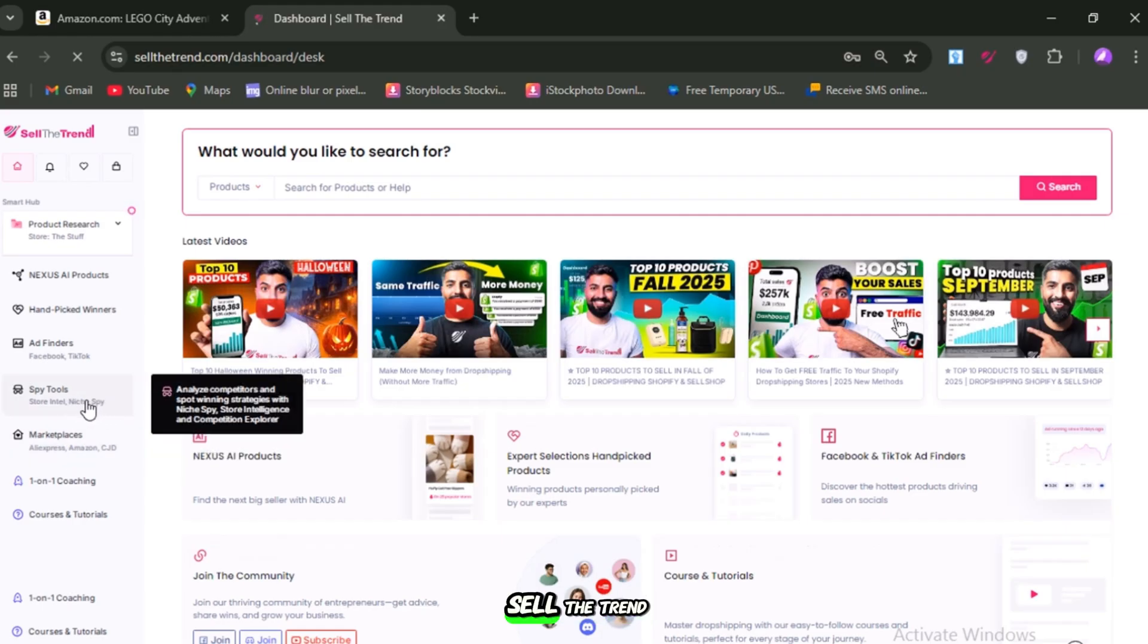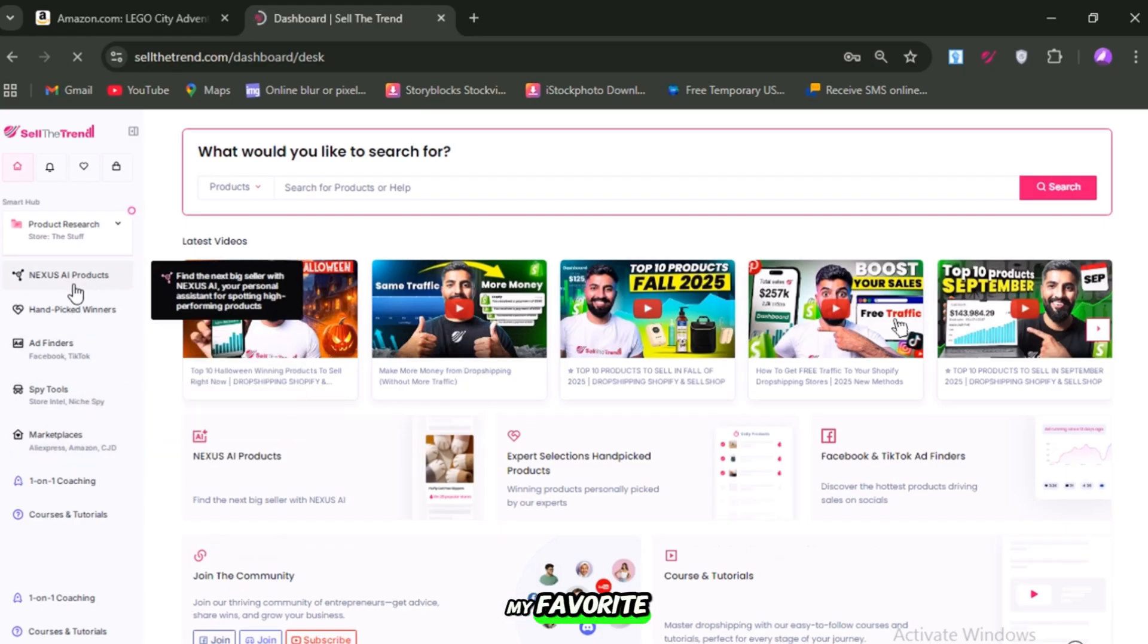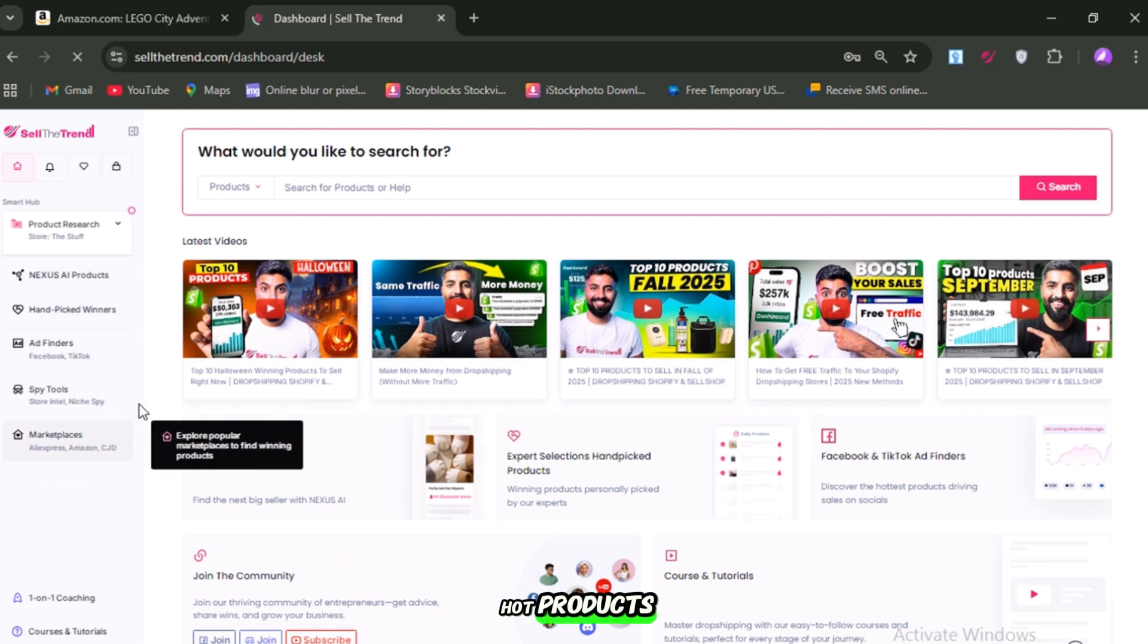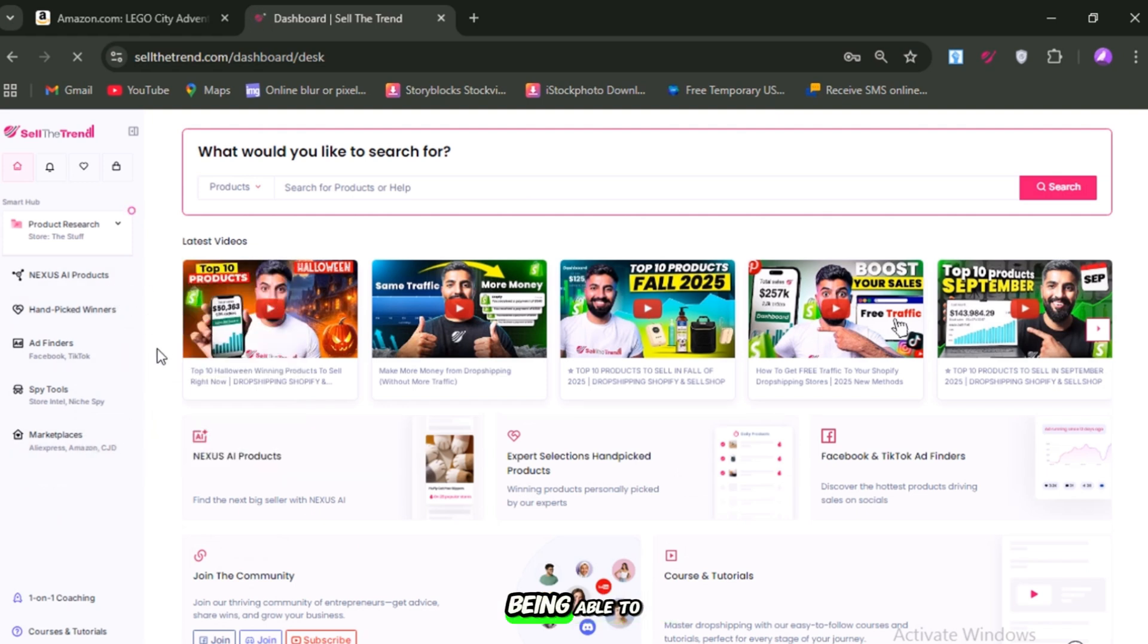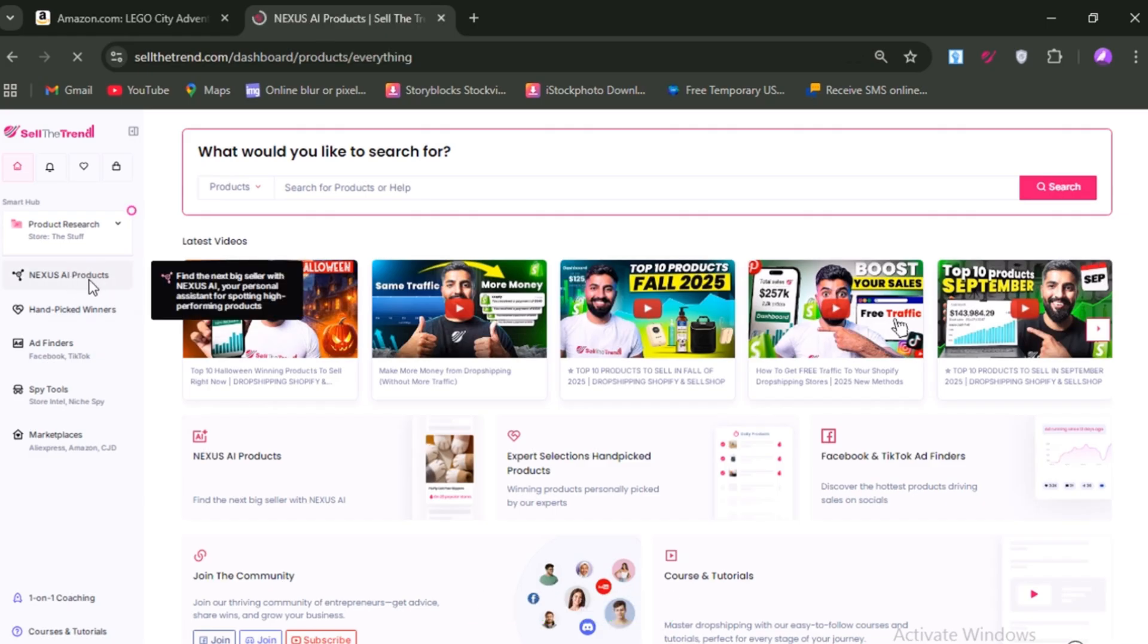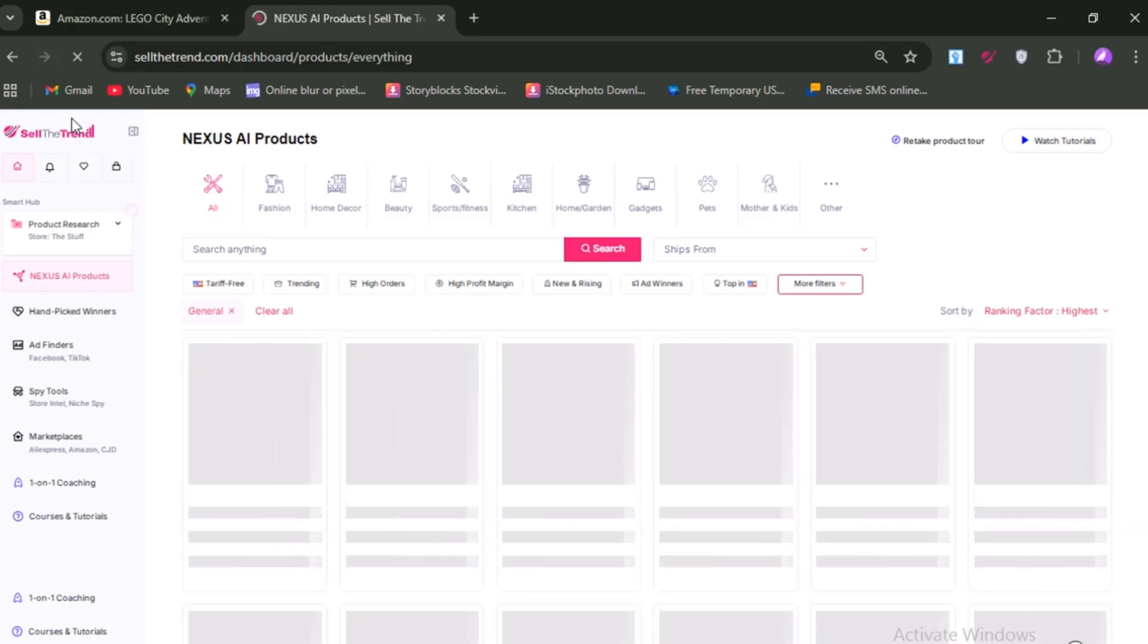This is where Sell the Trend comes in. It's one of my favorite tools for discovering hot products before they explode. Imagine being able to see which products are taking off in TikTok videos before everyone else starts selling them. That's what Sell the Trend gives you—real, data-driven insights.